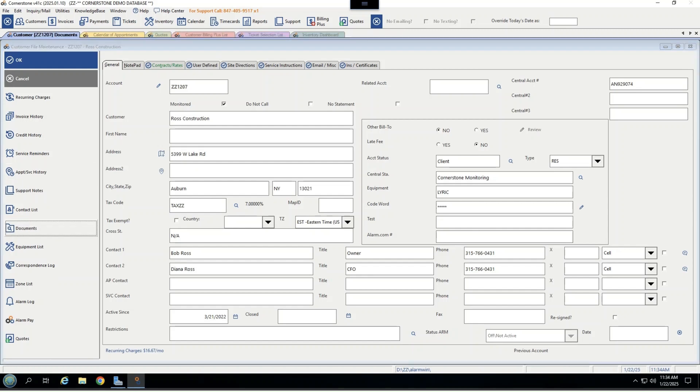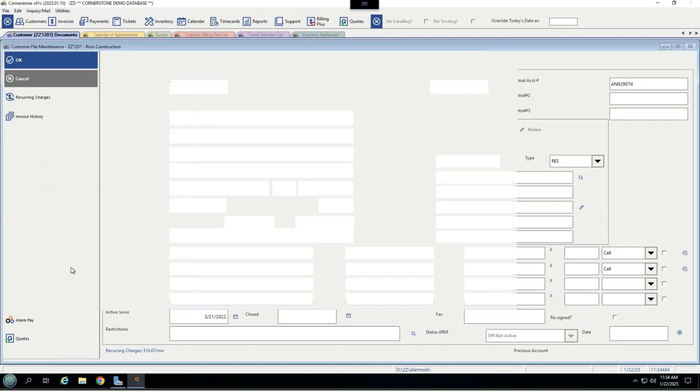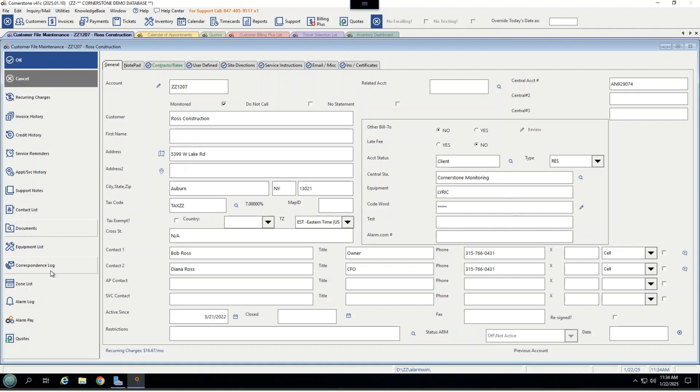An area to store documents, such as a subscriber agreement. A full equipment list that is a living equipment list, meaning as you do new installs or service work, it will update the new equipment that you're installing. A full correspondence log to track letters, postcards, emails, online payments, and text messages out of the system. A zone list, an online payment portal, and a place to read your quotes. Again, this is a tree with several branches where I'm able to manage this customer from start to finish within their customer record.